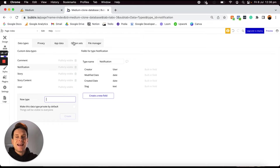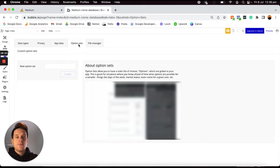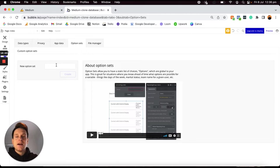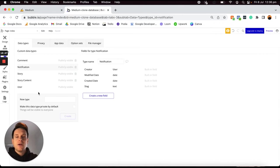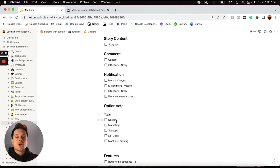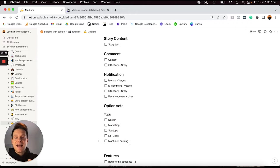In our data tab, I'm going to open up this list of option sets. Option sets almost look like the same process as when you create a data type — you can create a new thing on the left-hand side — because option sets are almost like a data type that only you as the admin of your application can create. Today I'm creating an option set which determines a list of topics that people can either register they're interested in or link to any posts that they publish. Within this list, I've just added some examples for things like design, marketing, startups, no code, and machine learning. Our users will only be able to select from these specific topics.